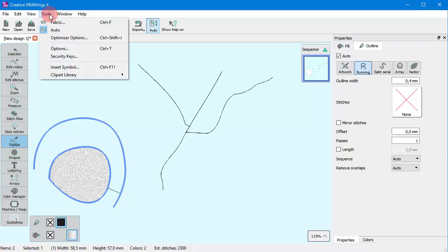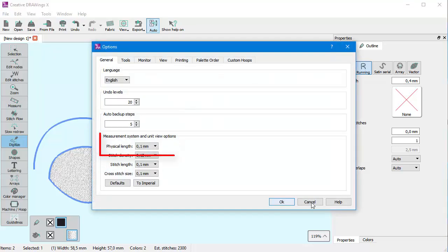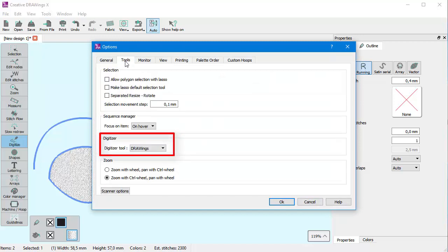You can select an operation mode from the tools menu, options, and on the tools tab, select the punching mode of the digitizer tool.